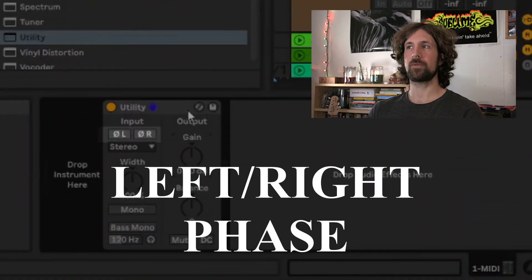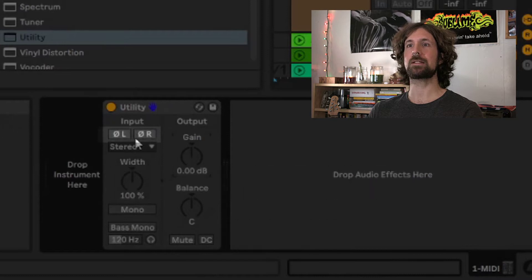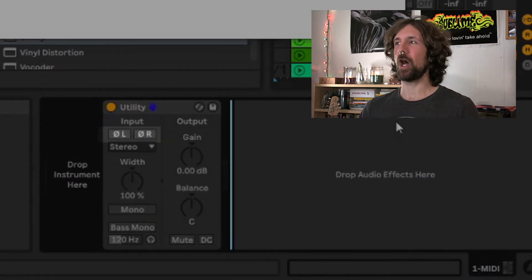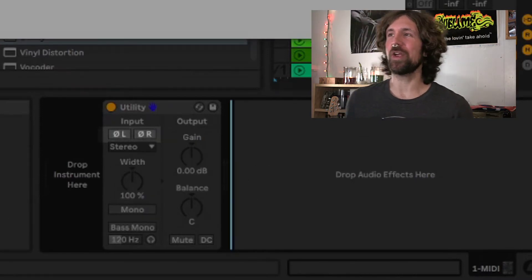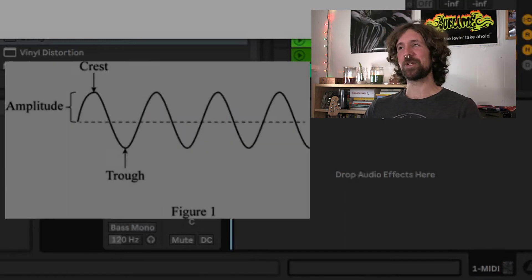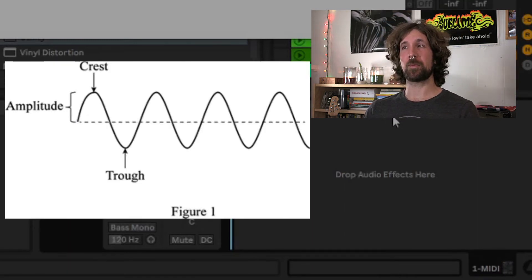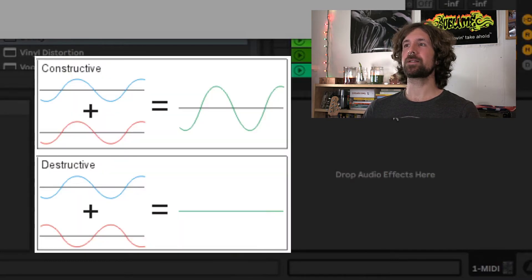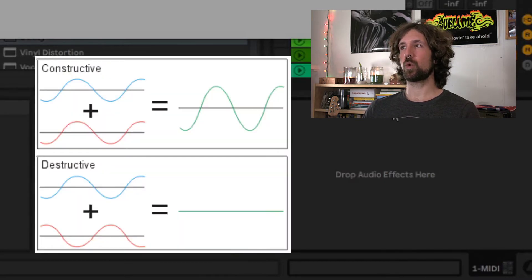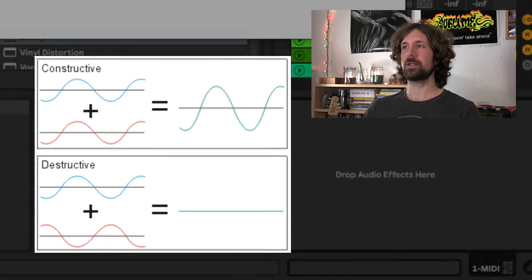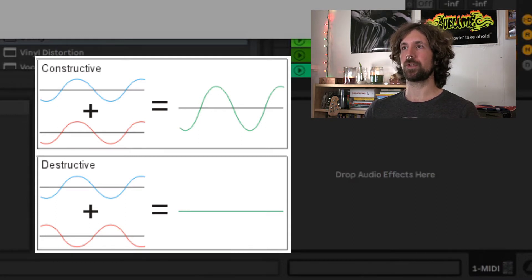Over here we have the left and right phase switches, as indicated by the Greek letter Phi. Wave phase is the offset of a wave from a given point. In a wave we have positive and negative displacement from the resting position. When two waves cross paths, they either complement each other or cancel each other out depending on their phase. These effects are called constructive and destructive interference.